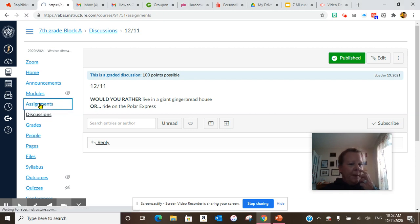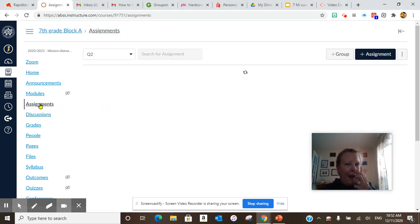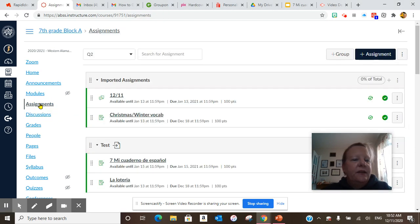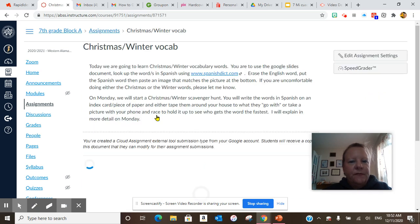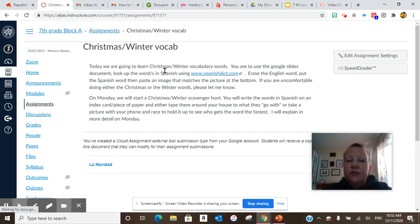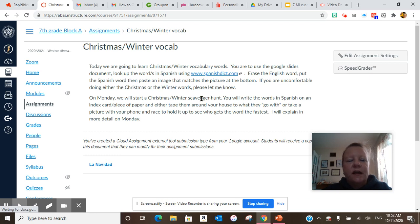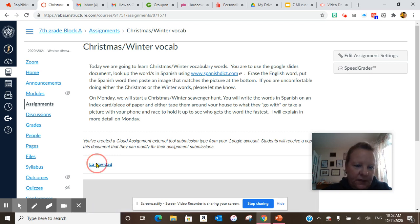After you do that, we're going to go to our assignments today, and our assignment today is Christmas Winter Vocab. The instructions are here. You are going to learn Christmas Winter Vocabulary words. You are to use the Google Slides document, this one.